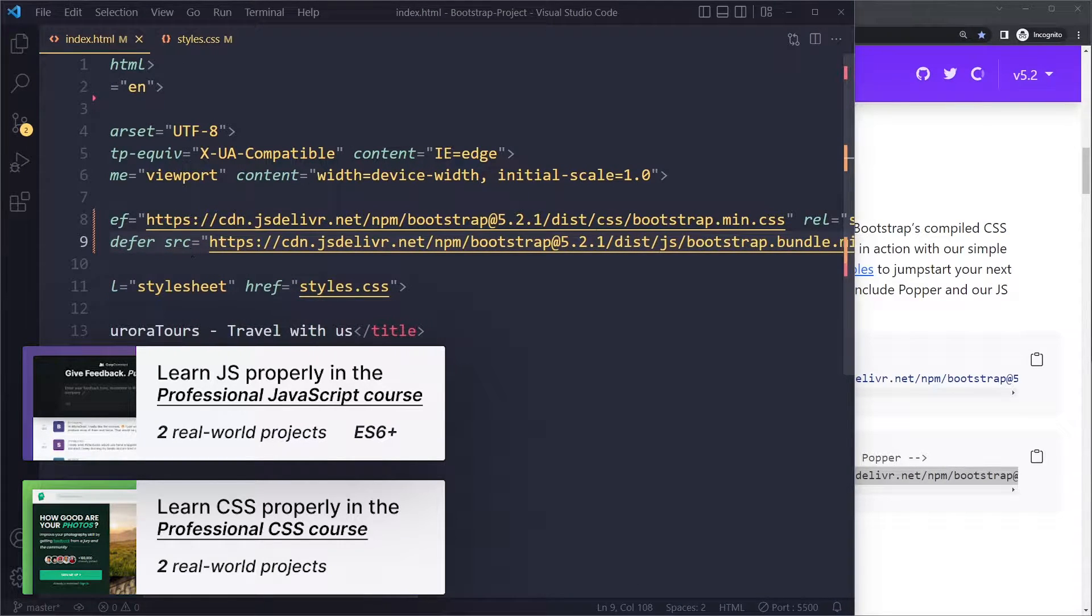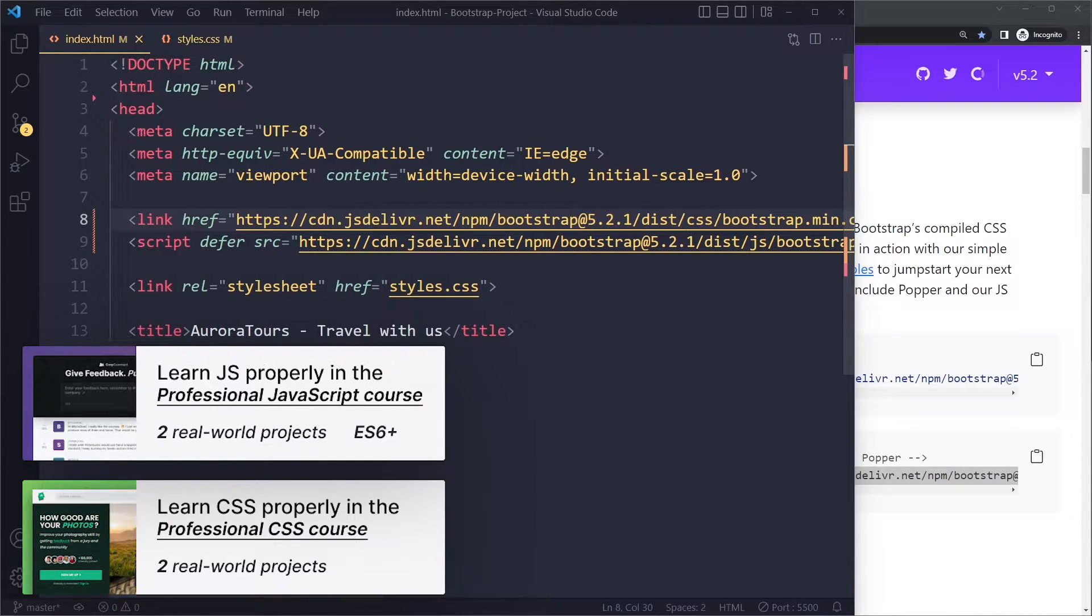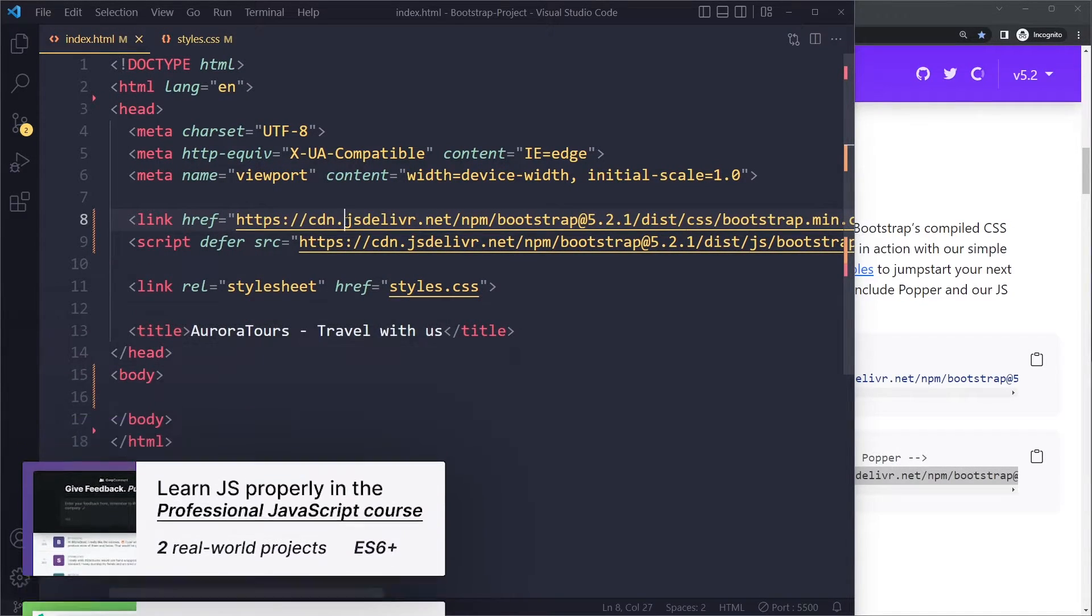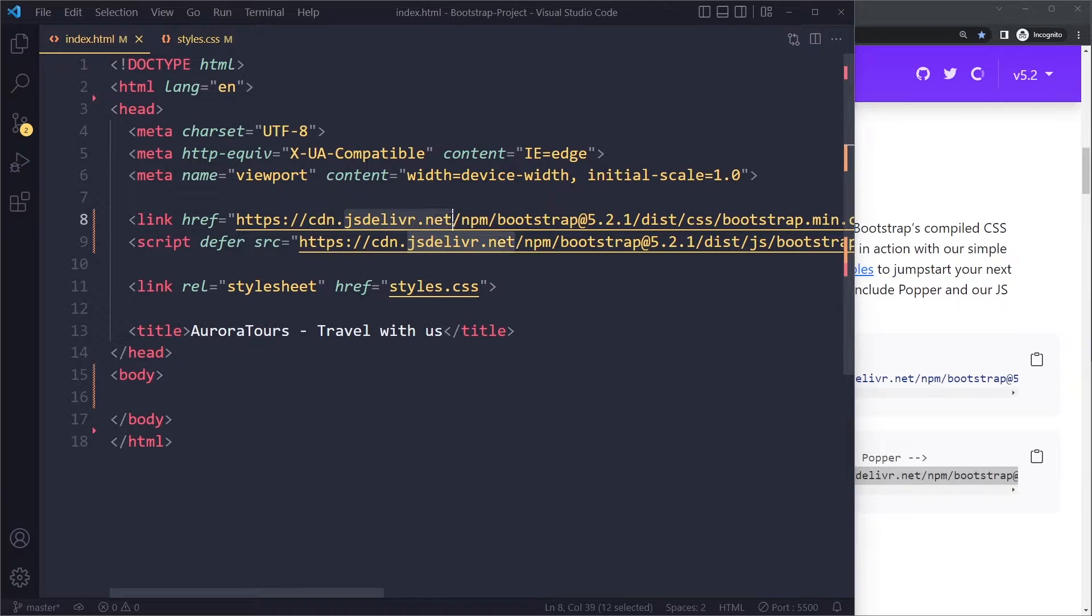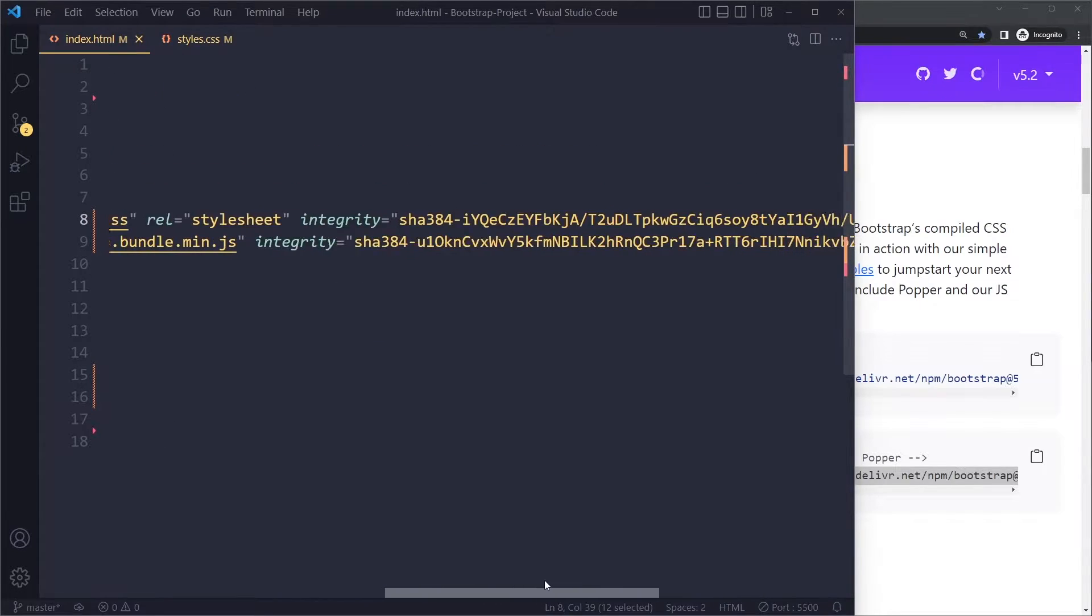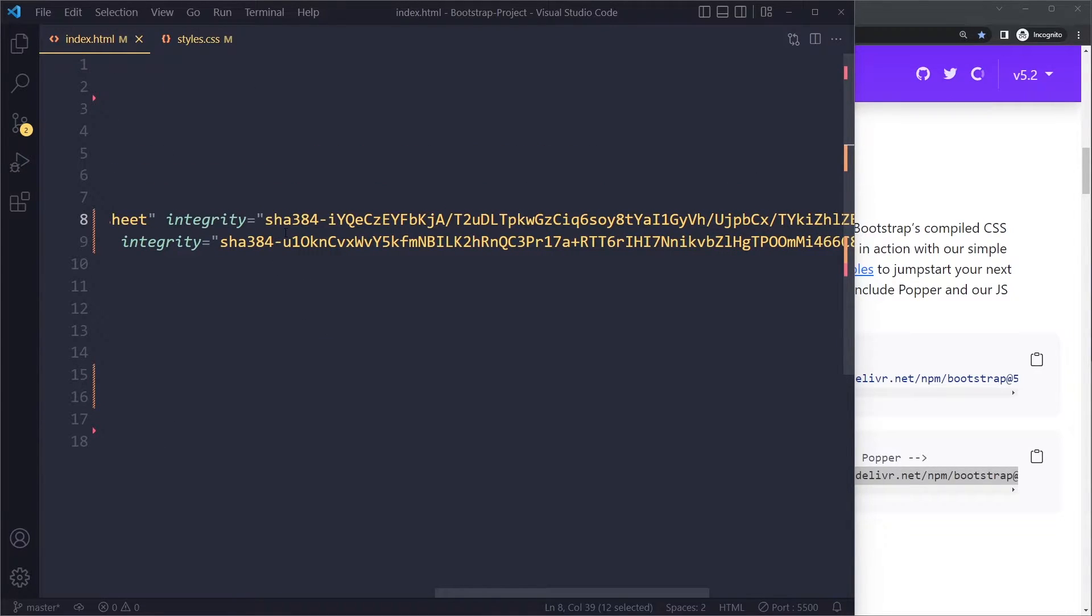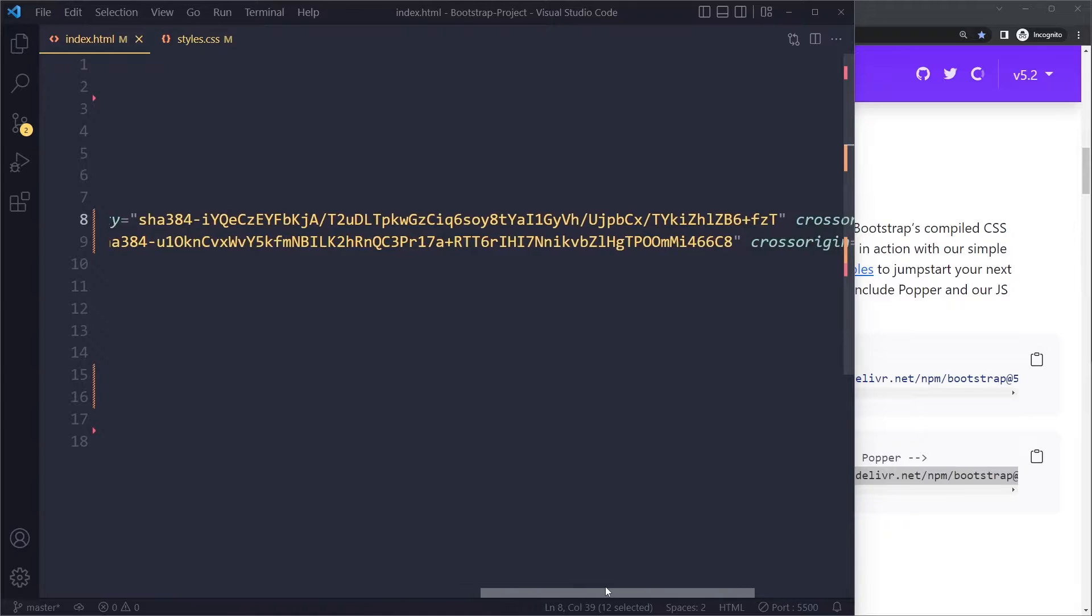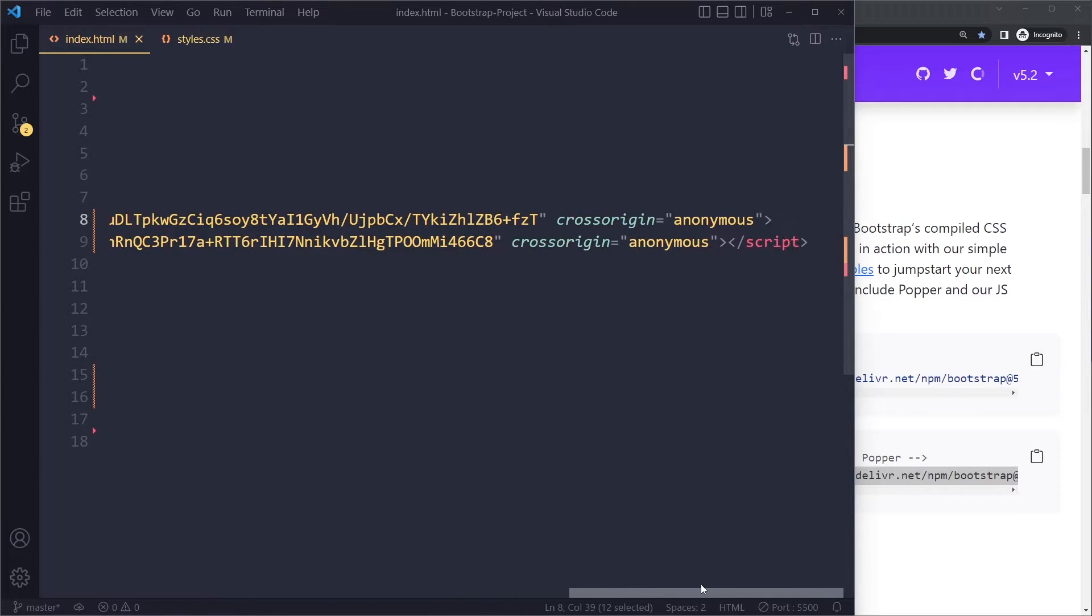The browser is going to make a network request to get this stylesheet, but this server may be hacked and when the browser tries to get the content there, it may send something malicious back. So here with this integrity attribute, the browser will only apply it if this is a hash - if the hash of what we get back is the same as this hash. A little bit complicated, but it's basically a security mechanism.